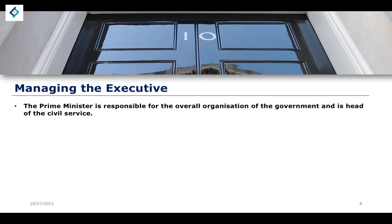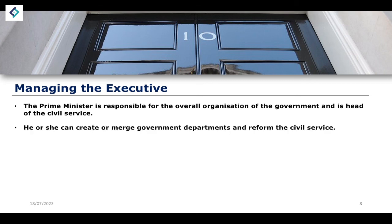The prime minister also manages the executive, being responsible for the overall organization of government and the head of the civil service. They can create or merge government departments and reform the civil service. We see this with the creation of a department for exiting the European Union, though the Brexit process saw a fragmentation of leadership — split between the prime minister, the foreign secretary, and the Secretary of State for Exiting the European Union — which is not necessarily a good thing.